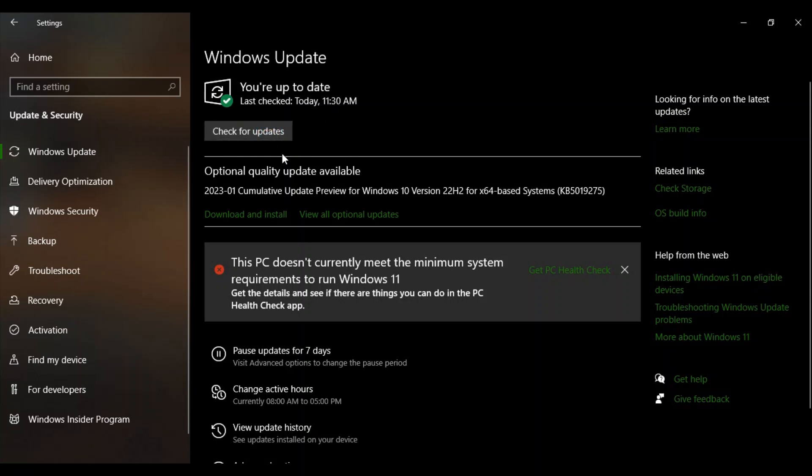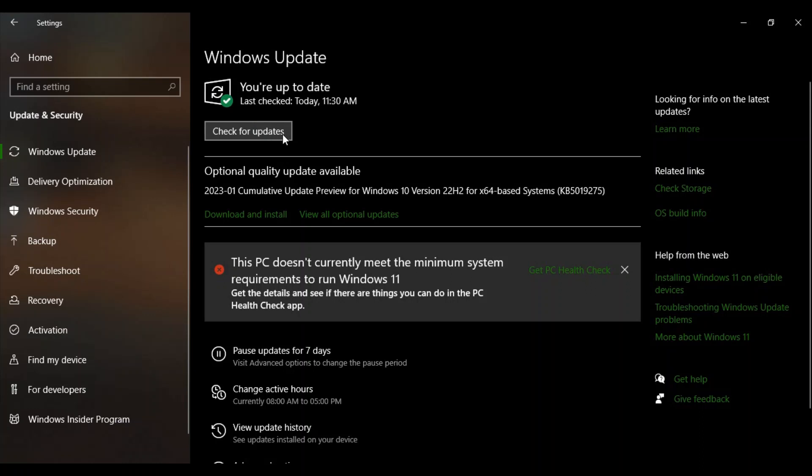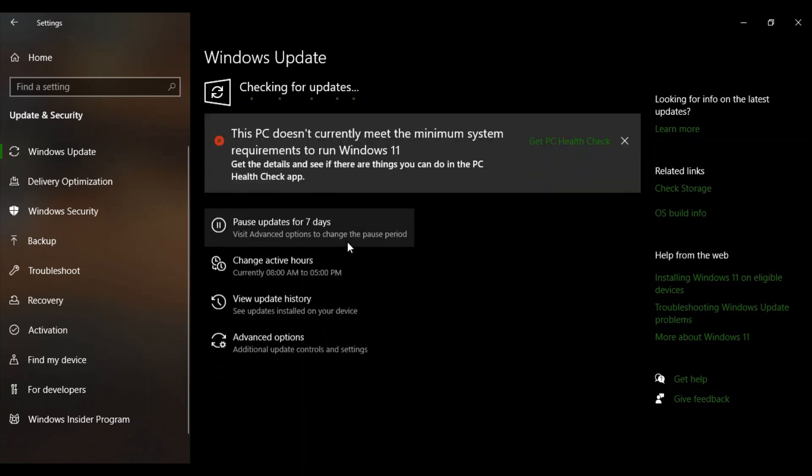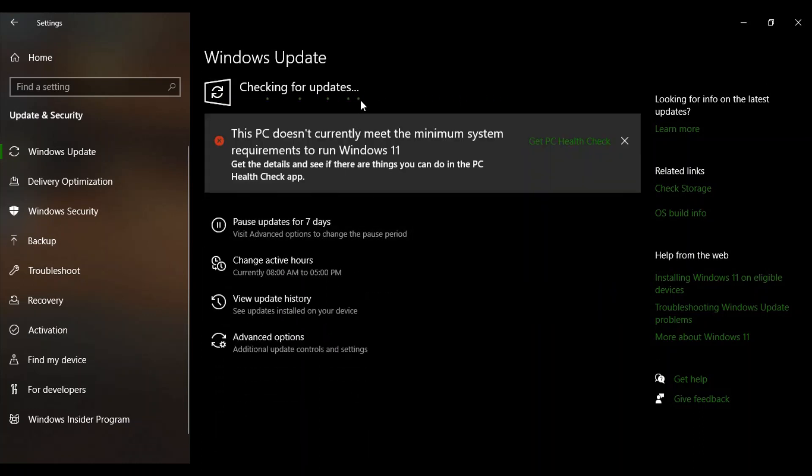If you want you can just click on Check for Updates and what will it do? It will just check for the updates. Right now it is checking for the updates and if there are any of the updates that are actually available for my system right now it will show me the list of those updates.